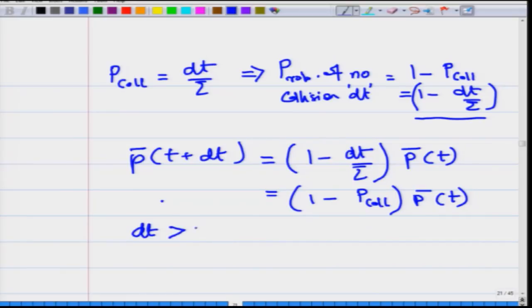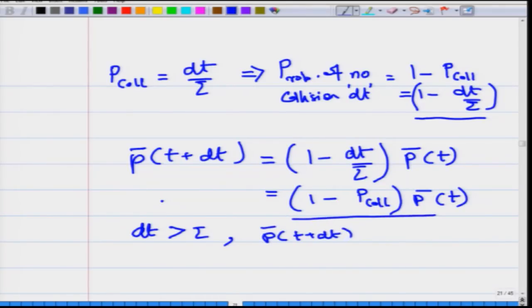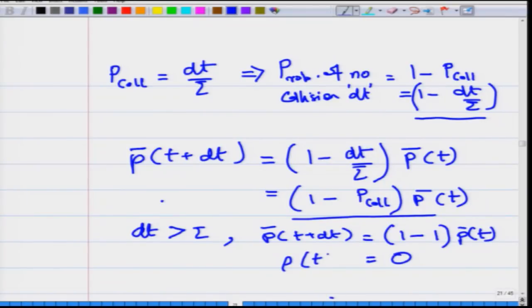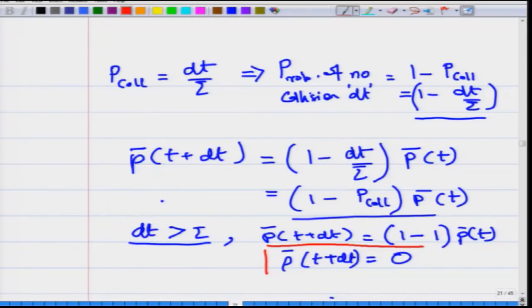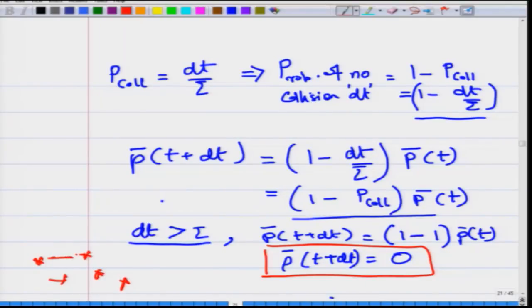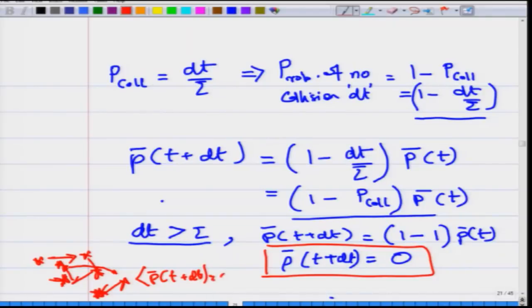If dt is much greater than tau, the momentum at t plus dt is (1 minus 1) times p(t), which is zero. So the average momentum of the particle turns out to be zero, because over a long enough time the electron undergoes multiple scatterings and its momentum keeps changing. This is exactly what is expected from Drude's model — this expression confirms that to find the momentum at t plus dt, you must account for the probability that the particle does not undergo a collision.